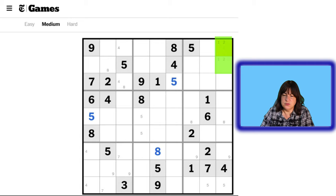Now how does that help us? This is now not an 8. Can this cell take any other number but a 4? This cell can't be a 1, 2, 3, 5. It can't be a 6 because the 6 has to go here. It can't be a 7, 8, or 9. So this cell has to be a 4.